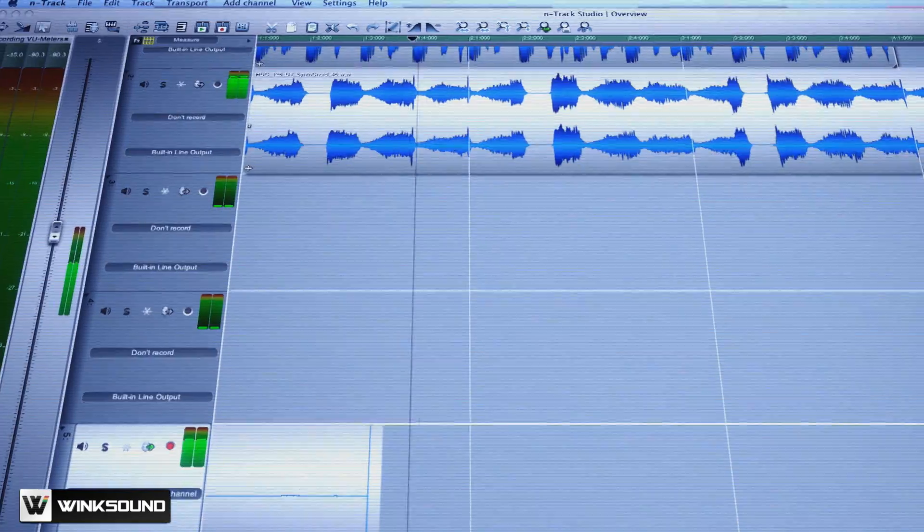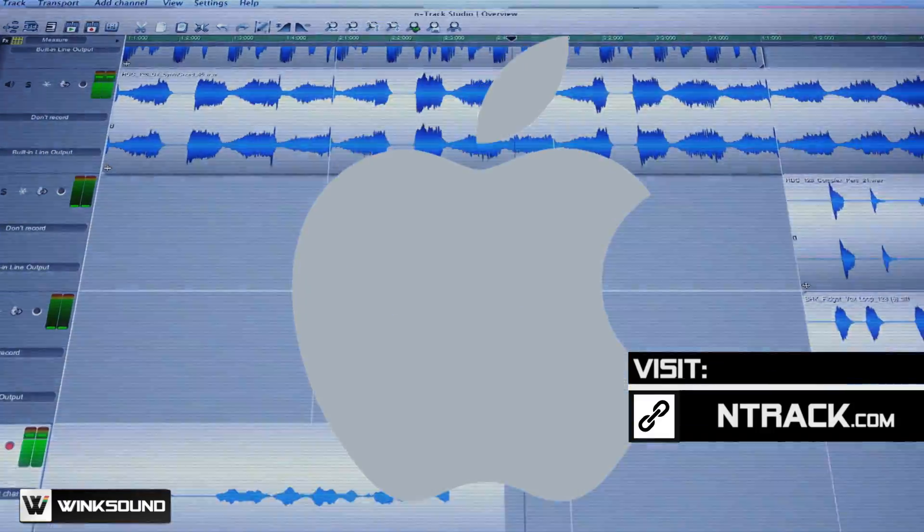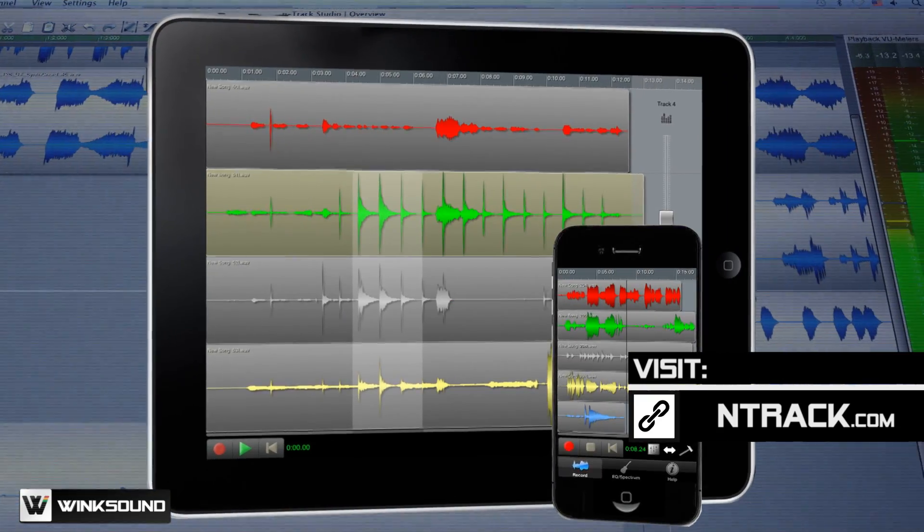N-Track Studio is a multi-track digital audio workstation for Mac, Windows, and mobile devices.